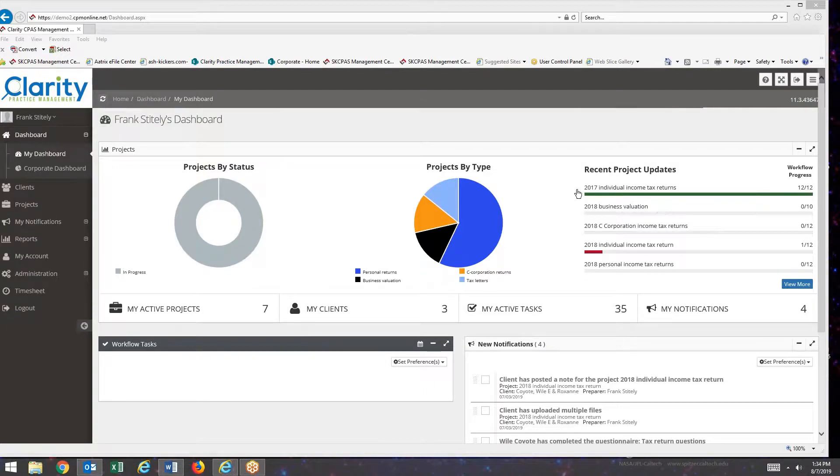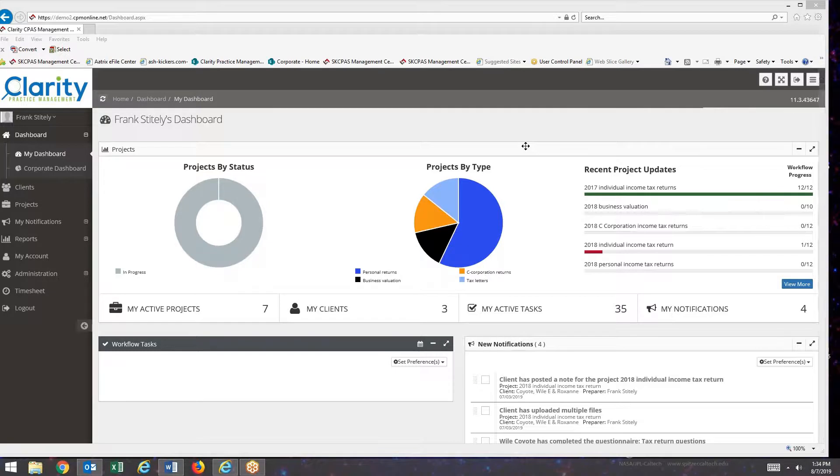Welcome to Clarity Practice Management. My name is Frank Stightley. In this short training video, I'll be showing you how to set up and use workflow completion emails.